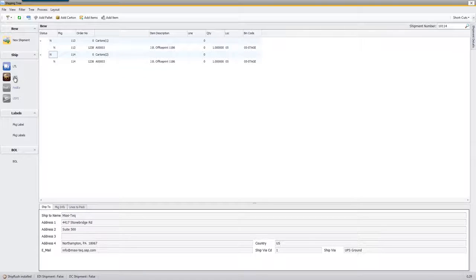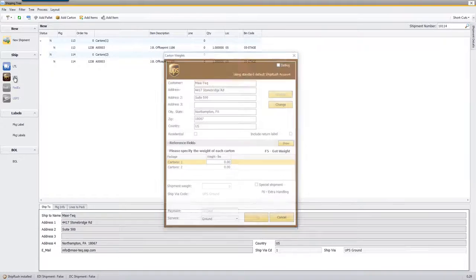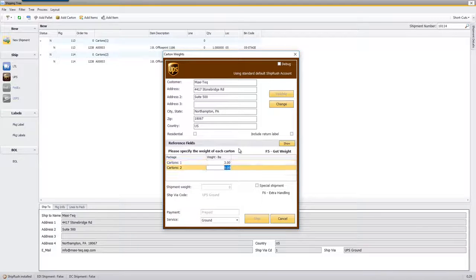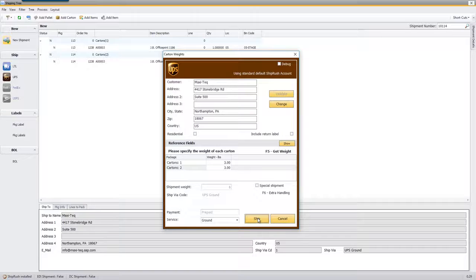In this case I'm going to go ahead and click UPS and this is going to create the delivery note in Business 1. Now the inventory has been relieved and it's also going to prompt me with a UPS screen here. Maybe this is three and three pounds. I'll just click Ship and this is now going to take all the information.